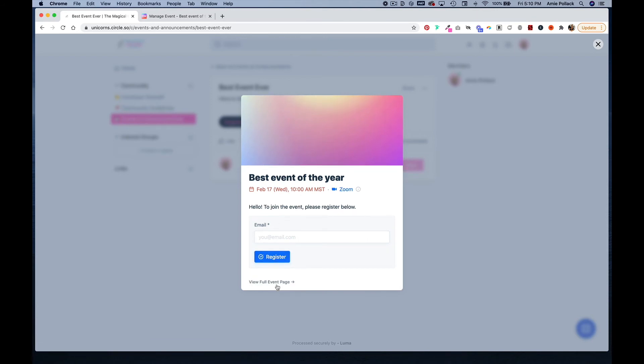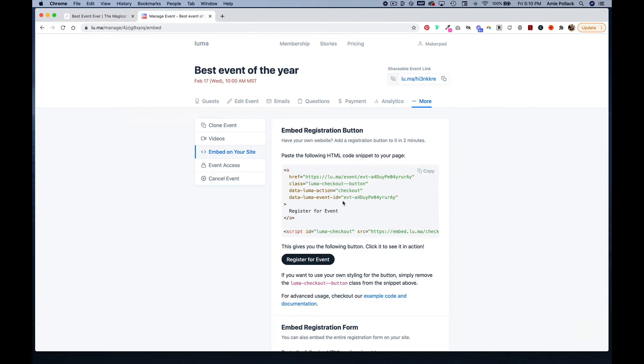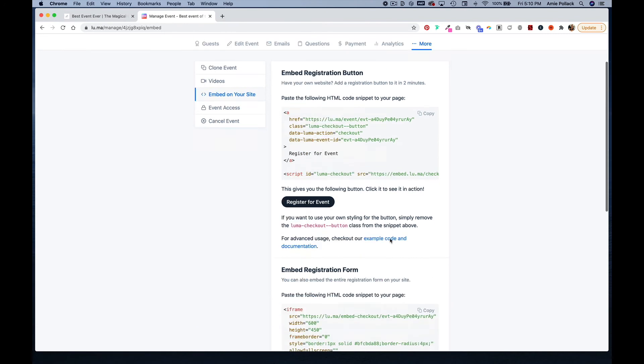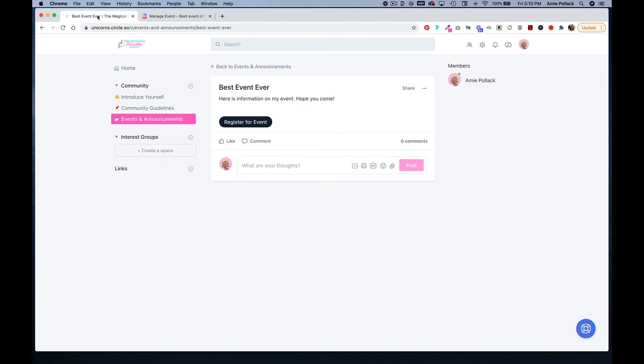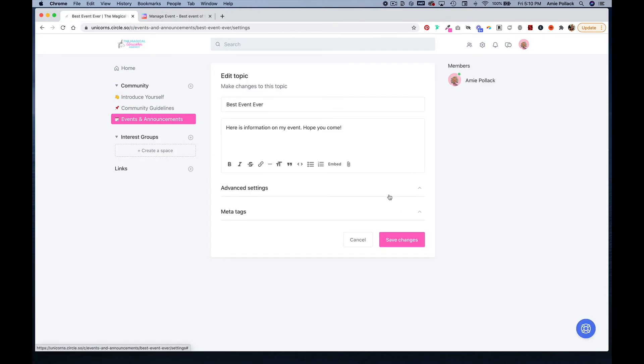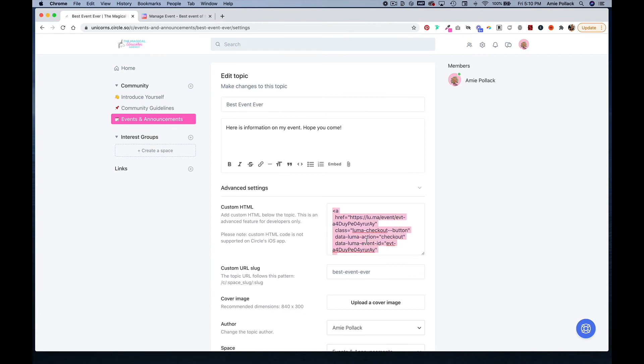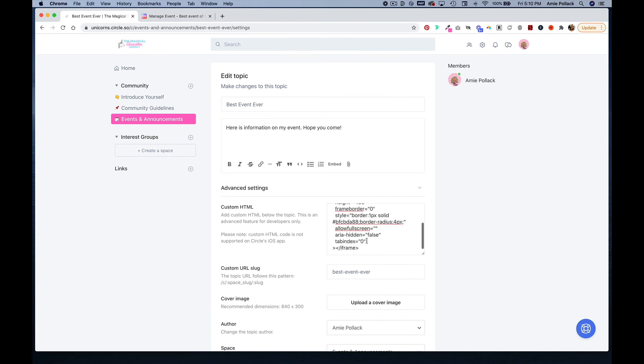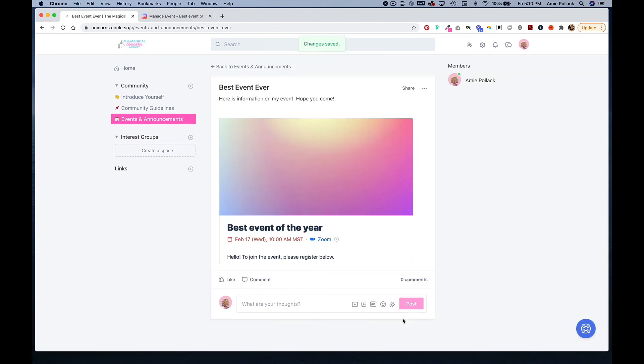Now let's go back into Luma and you can also embed a registration form. So let's copy this code here, head back into Circle, and we'll edit this. This time we are going to remove this code and paste in our new code and click save changes.